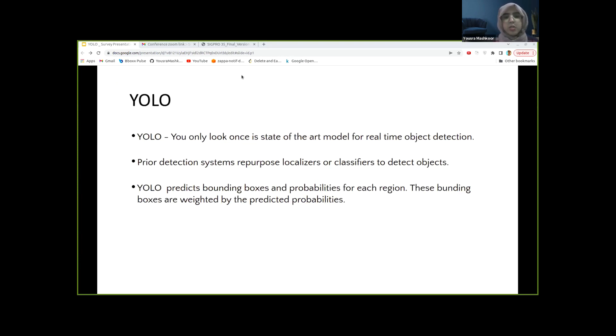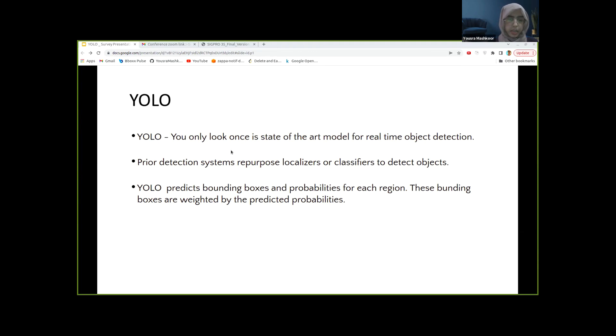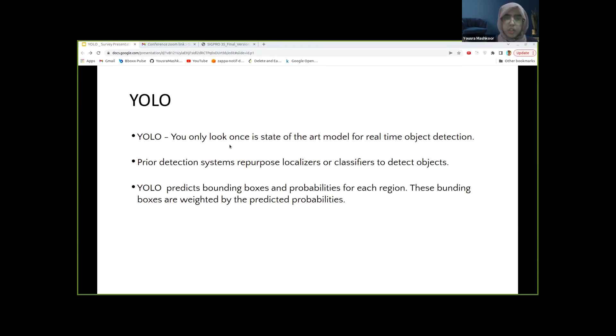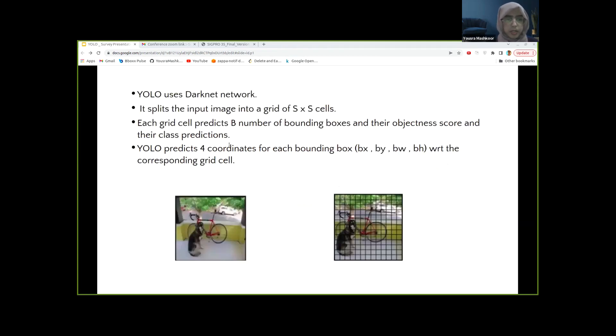In this presentation, the state-of-the-art YOLOv7 model will be utilized for real-time detection of players and football movements. Prior detection systems repurposed localizers and classifiers to detect objects. Models used to be applied on an image at multiple locations and scales. Image regions with high scores are considered as detections. YOLO uses an entirely different approach.